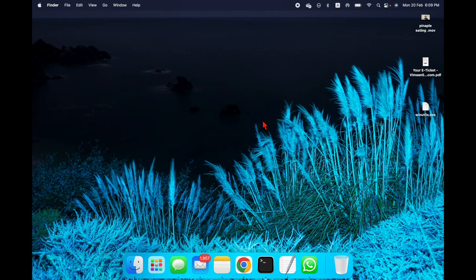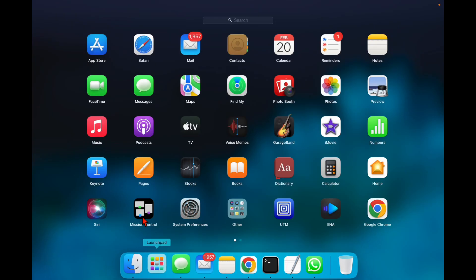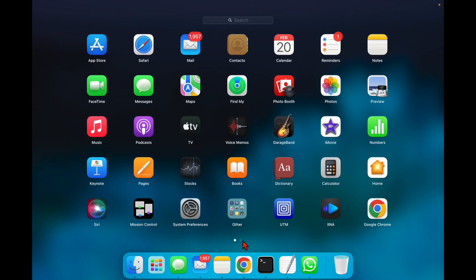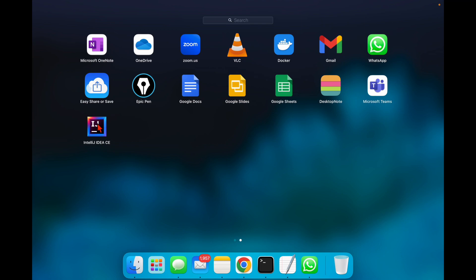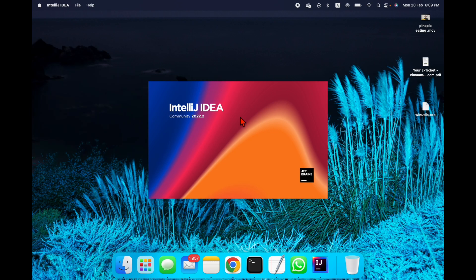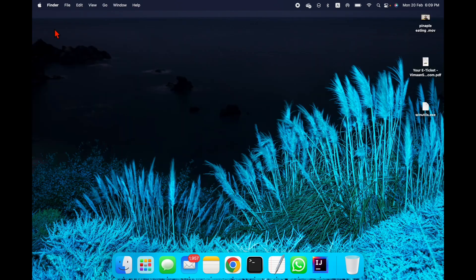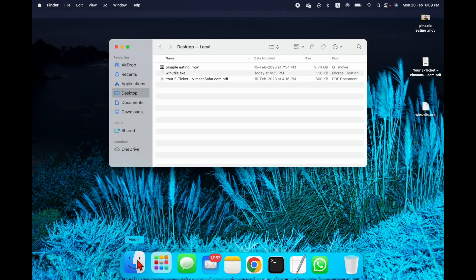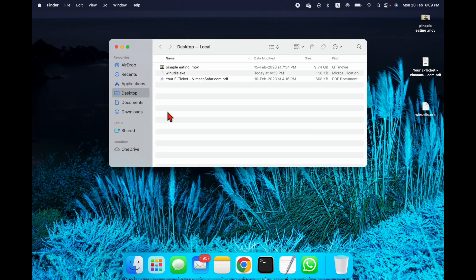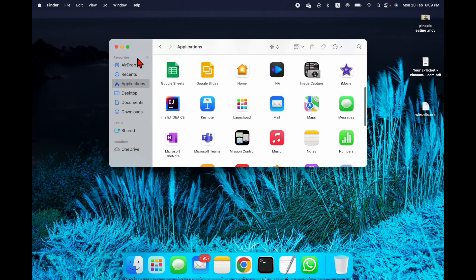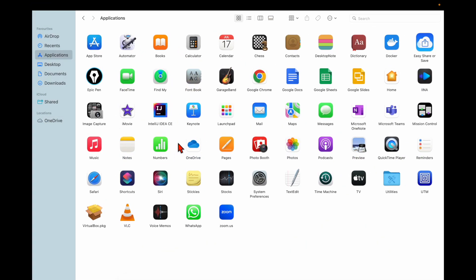Hi friends, in this video I'm going to show you how to uninstall IntelliJ from your Mac machine. I have IntelliJ installed on my Mac and I need to uninstall it. So what you need to do is go to the Finder and go to Applications — you can see there's an IntelliJ there.